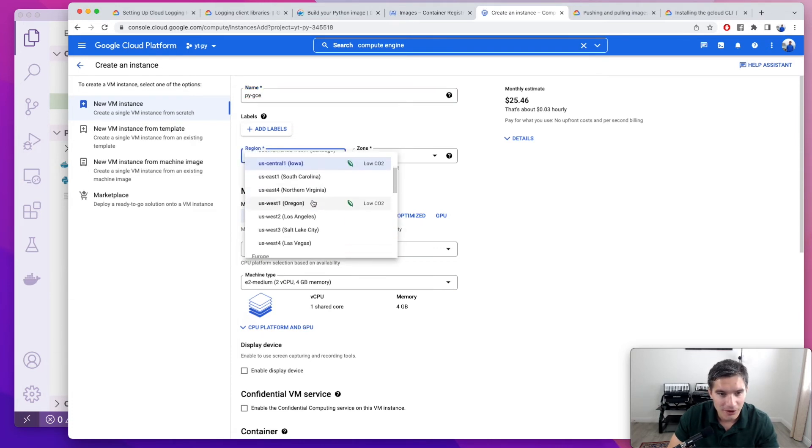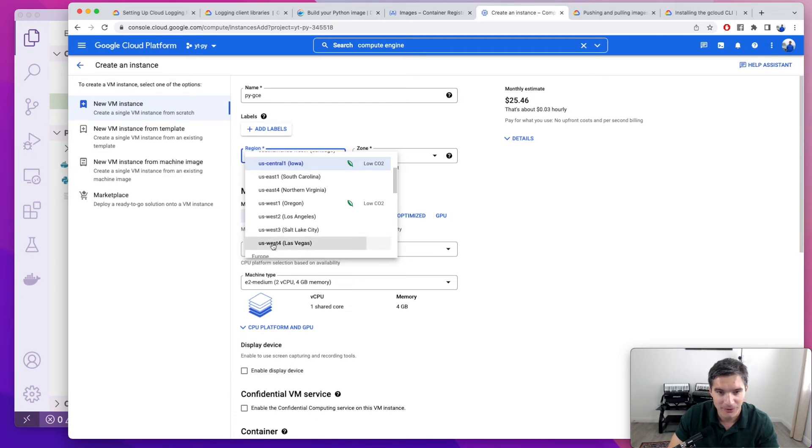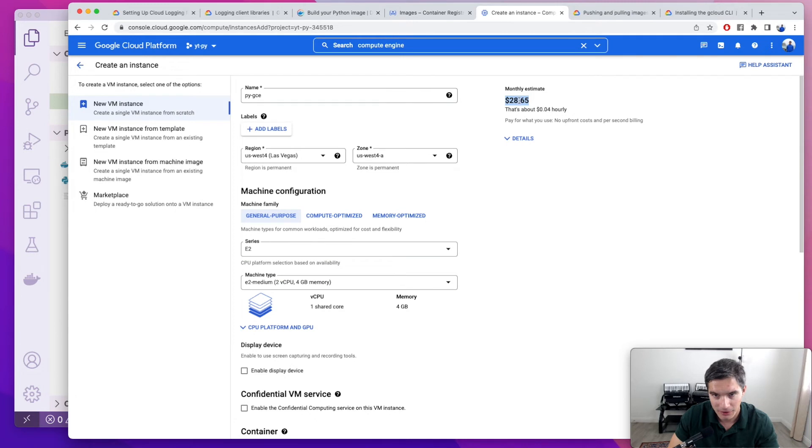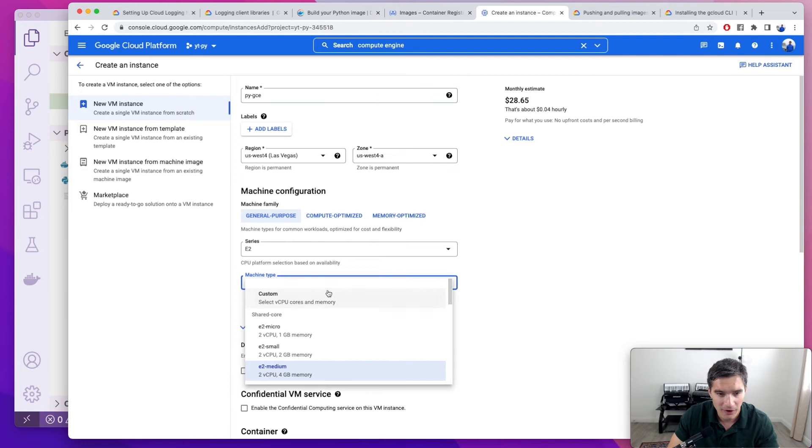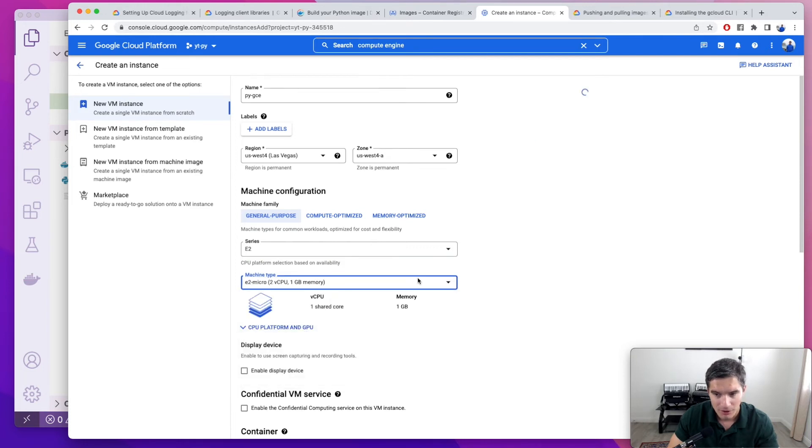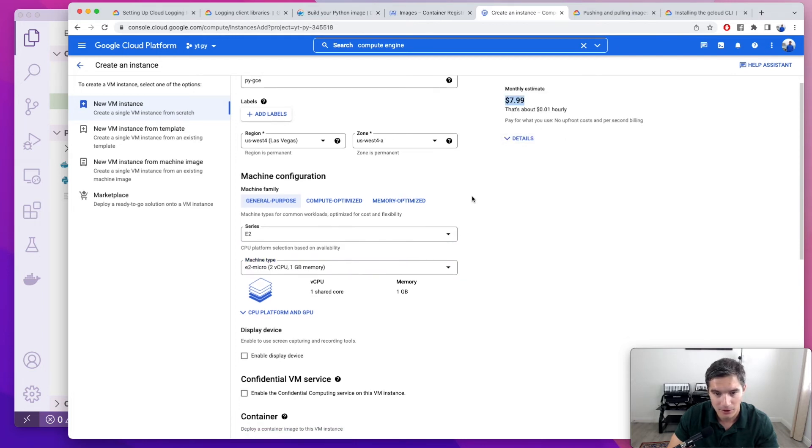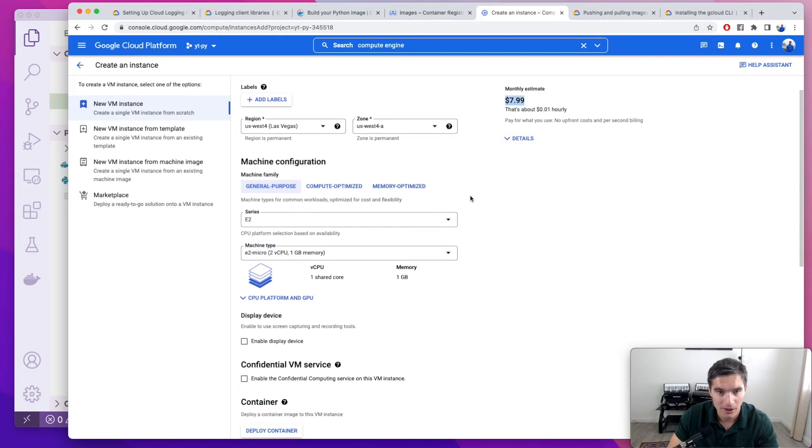And we can select the region. I always select US West for Las Vegas because I want to encourage the local economy. And here we see the monthly estimate of this type of machine. It's $29, but because it defaults to a medium machine. But if you just have something very simple, the micro machines would do. And now you'll see that the prices drop down to $8.